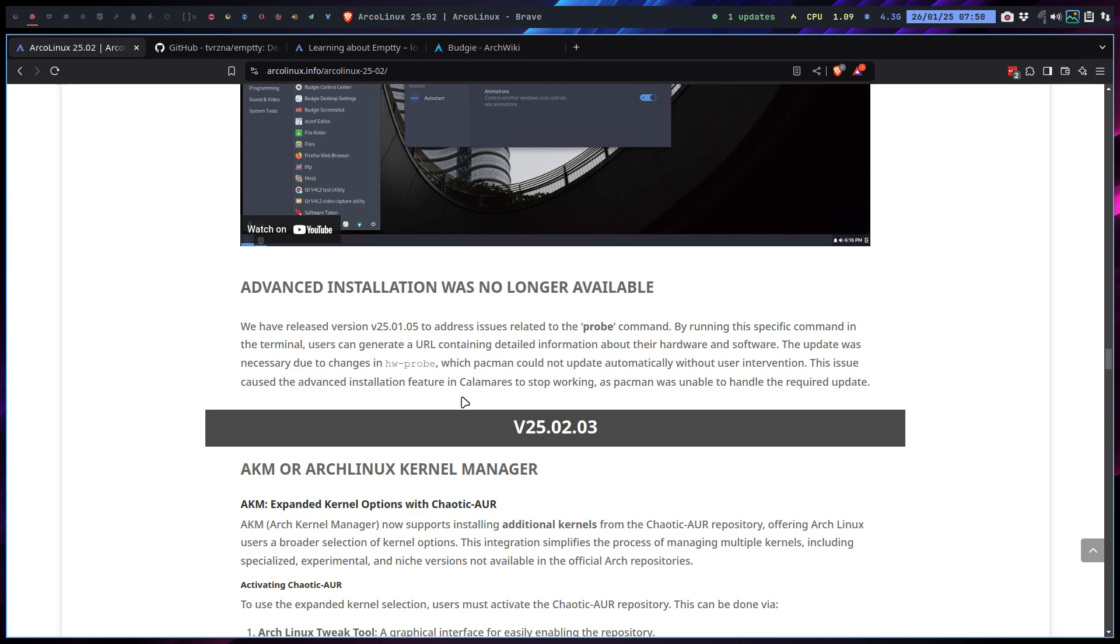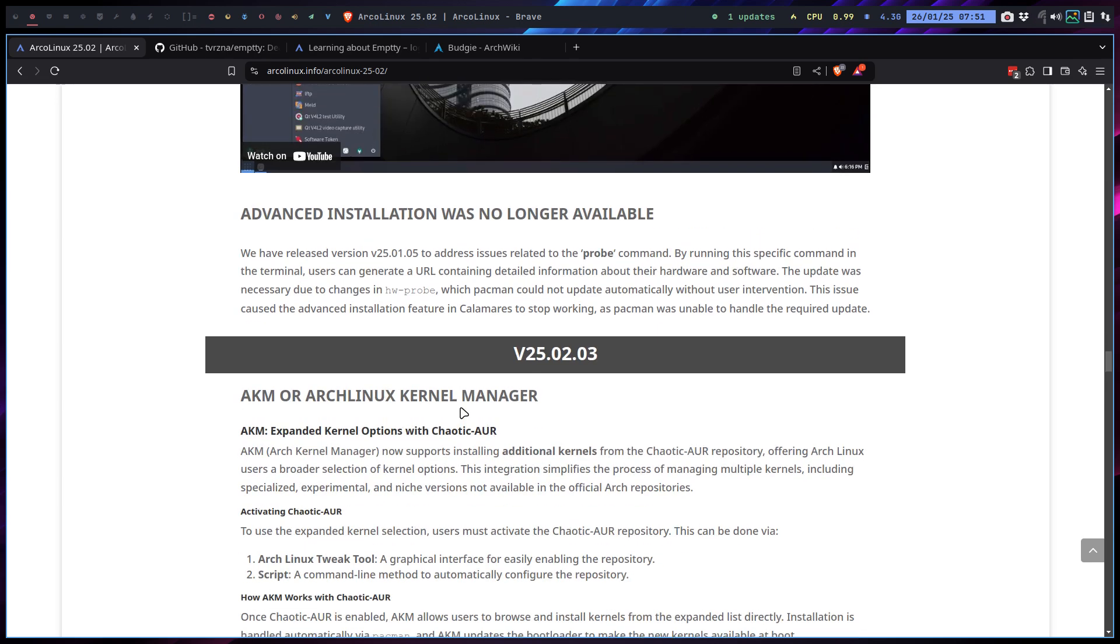Advanced installation no longer available. There was an update going on and hence we need to build again. There was a conflict between packages and pacman can do so much. But at some point in time, if advanced doesn't work anymore, the advanced installation of Calamares, then you go to the easy and then you install later on with software. That's equally good.